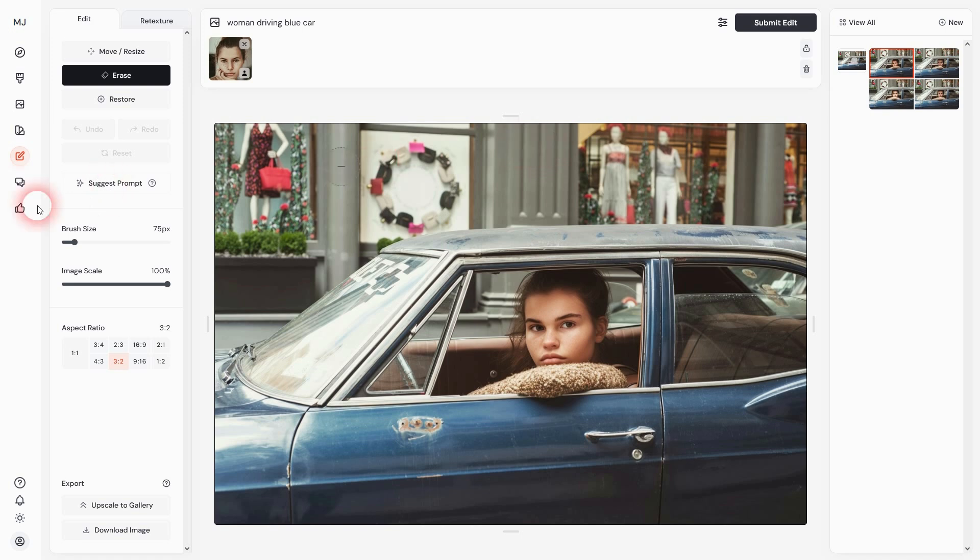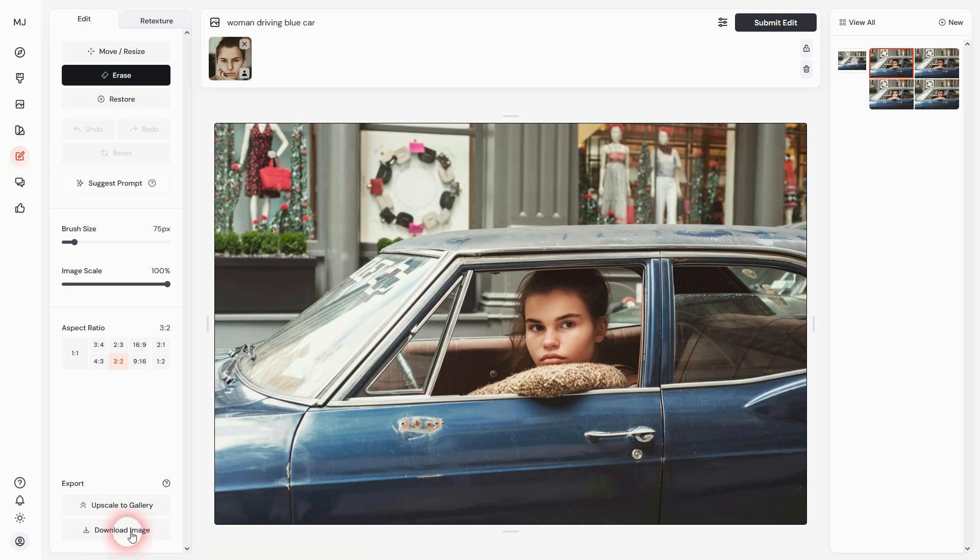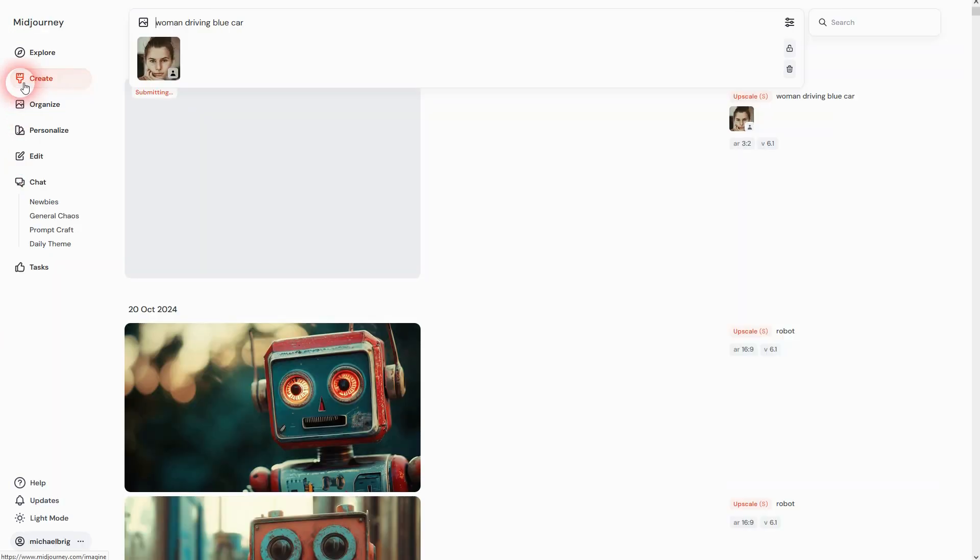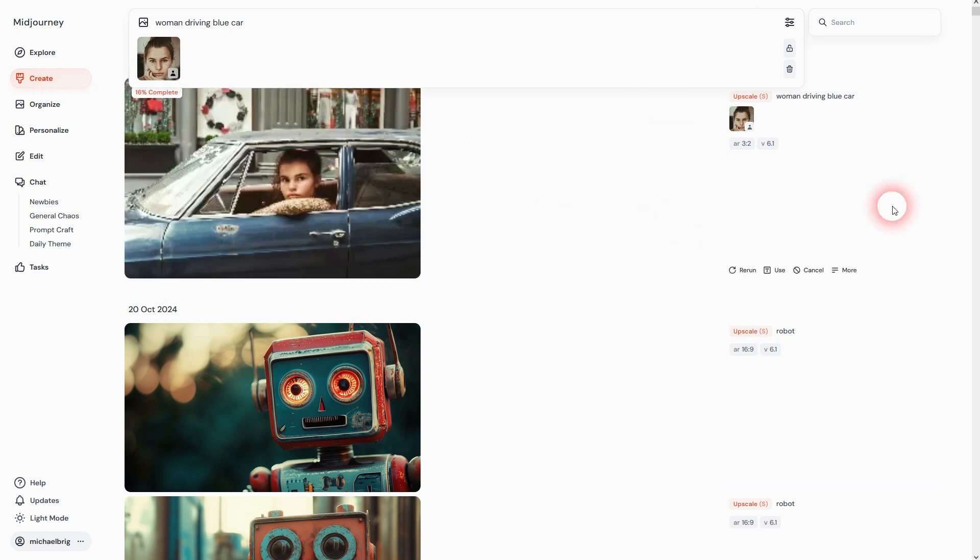We could use that. You have two options under Export: you can download it directly or upscale it to the gallery. When you upscale it, it'll be under Create, and it'll be a little bigger - higher resolution. When you want to upscale, wait till it's done, left-click as always, and you can download it right here.